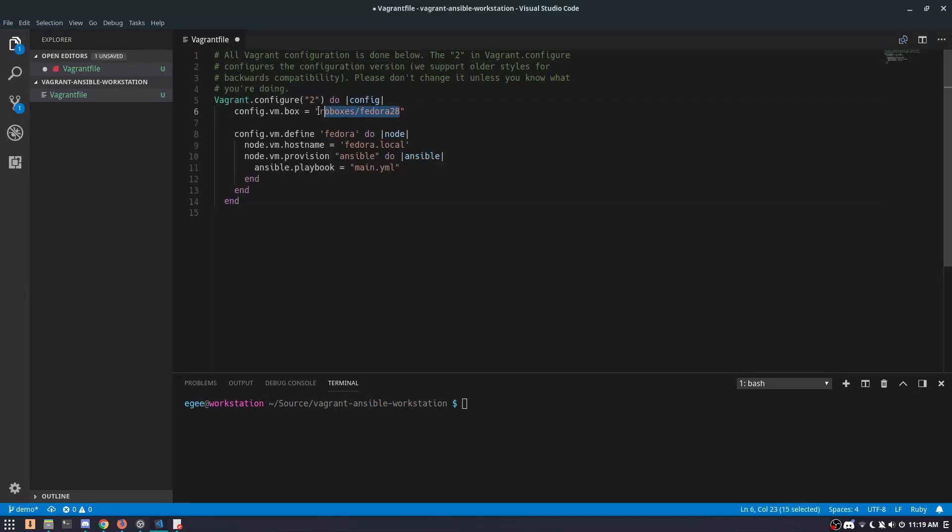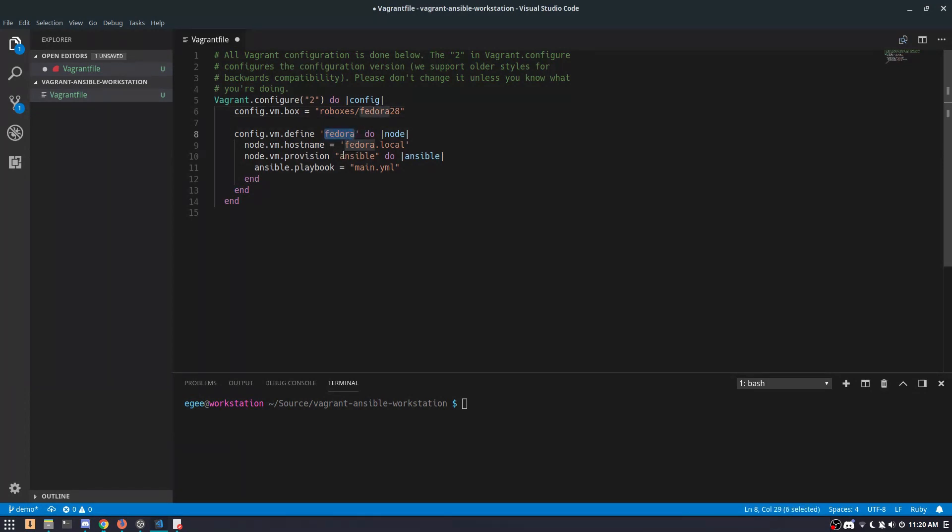The VM box we're going to be using is called RowBoxes Fedora 28. We'll define the internal name and the hostname of the VM and we'll tell Vagrant that we want to provision the VM with Ansible.